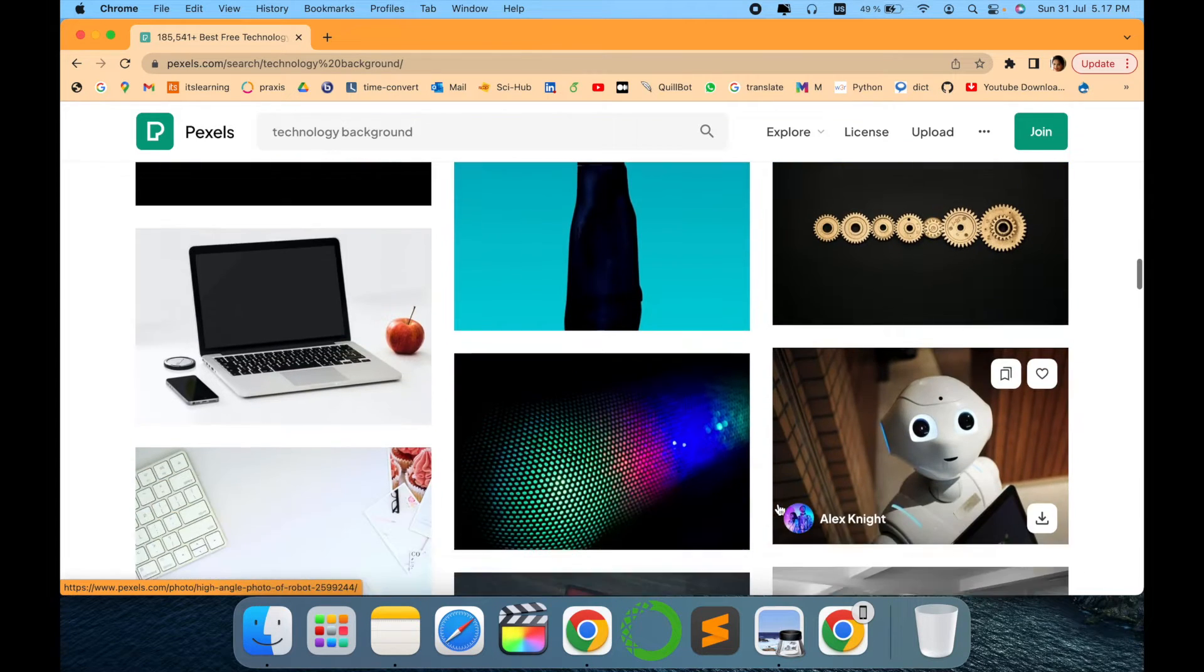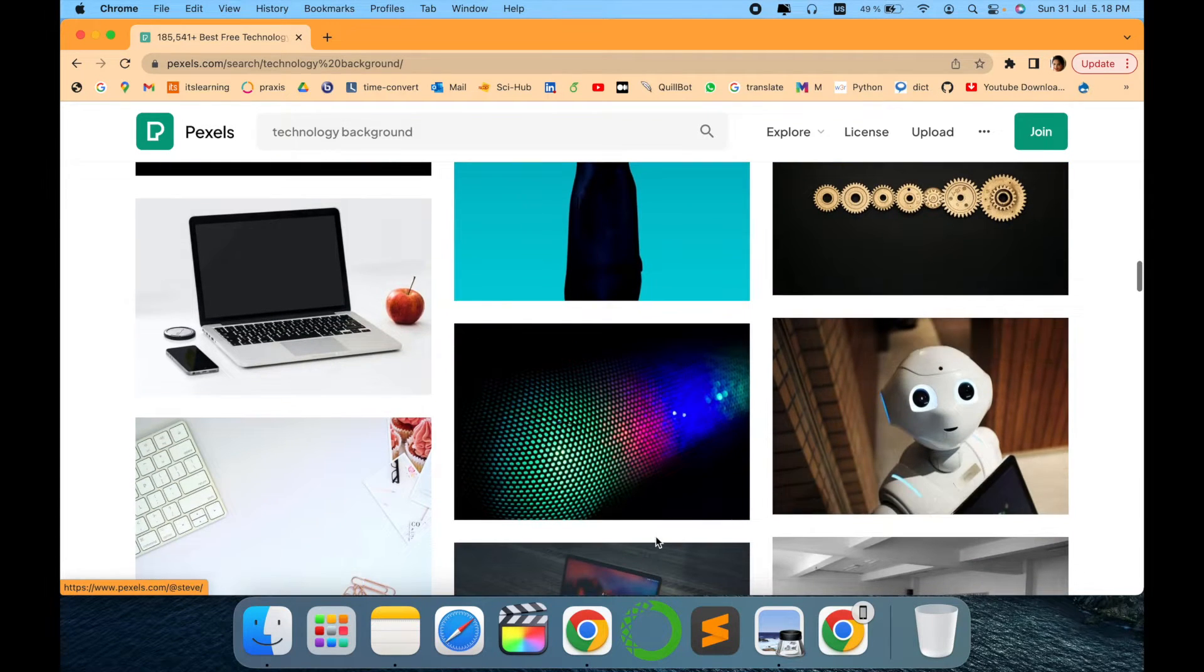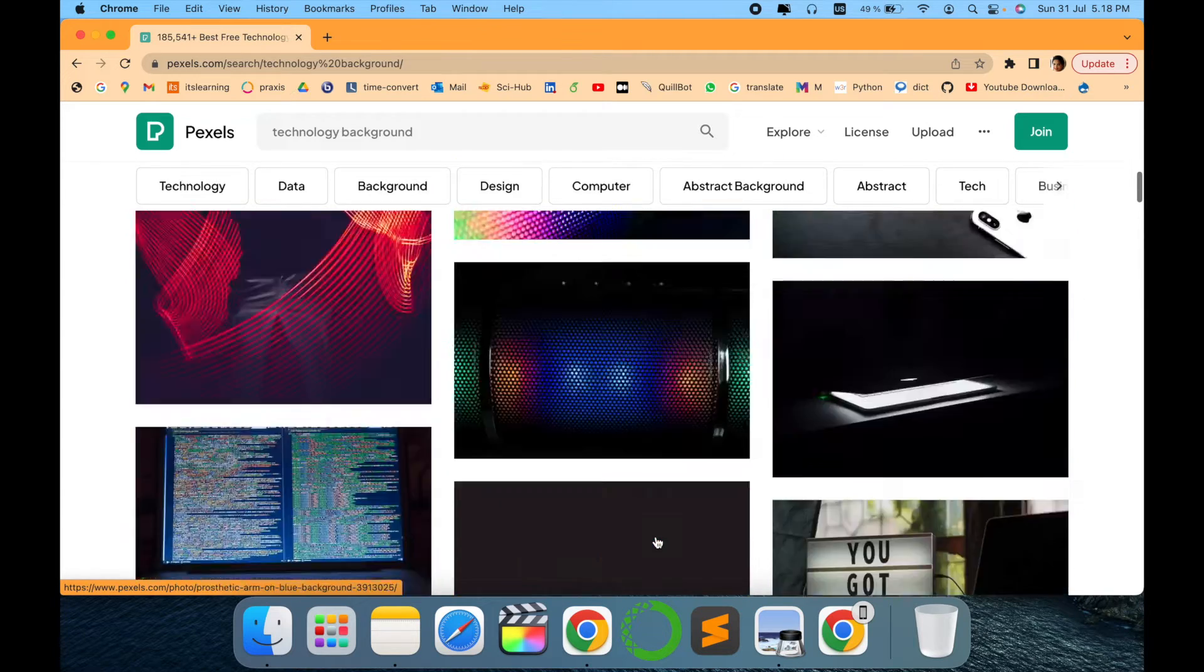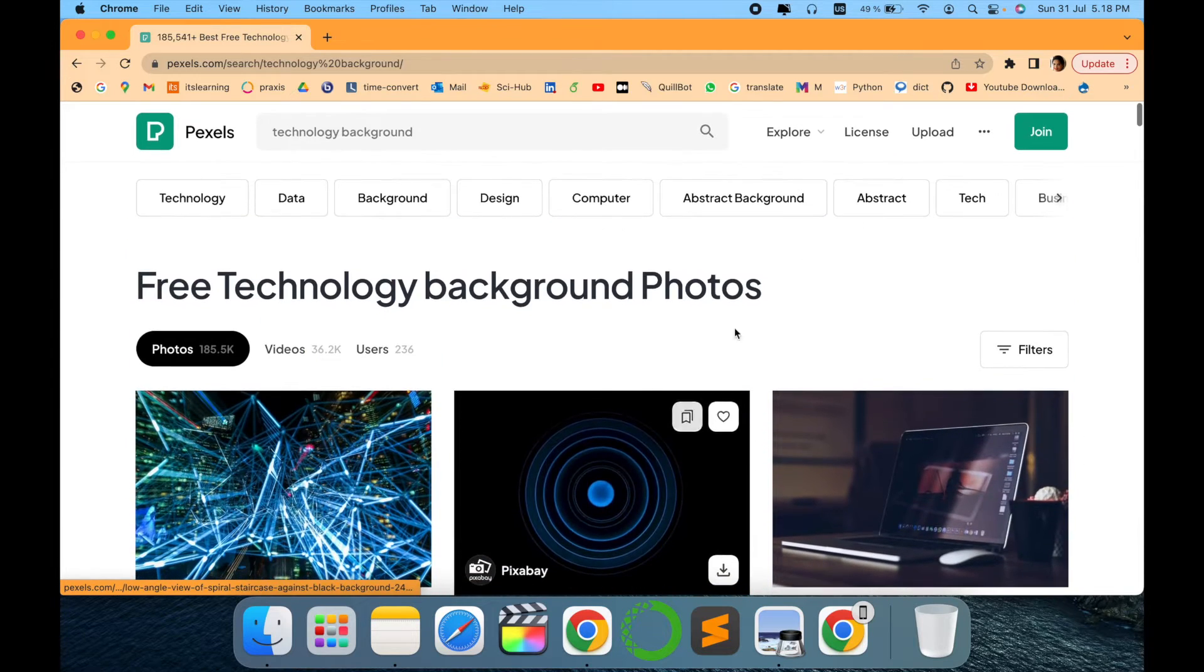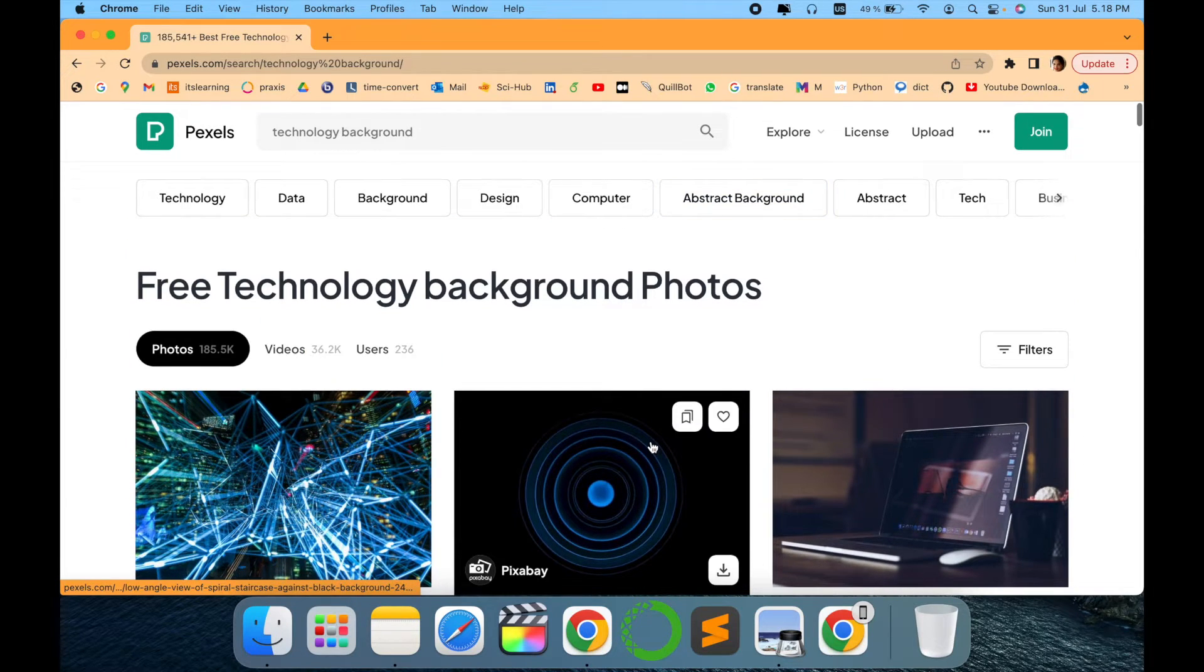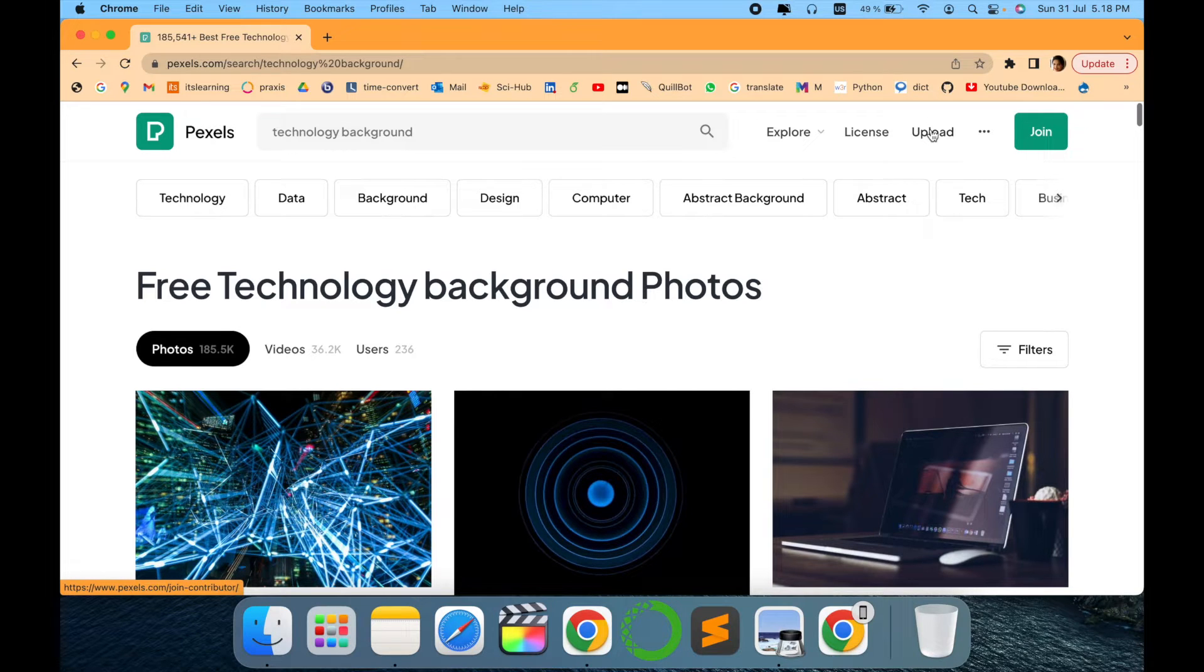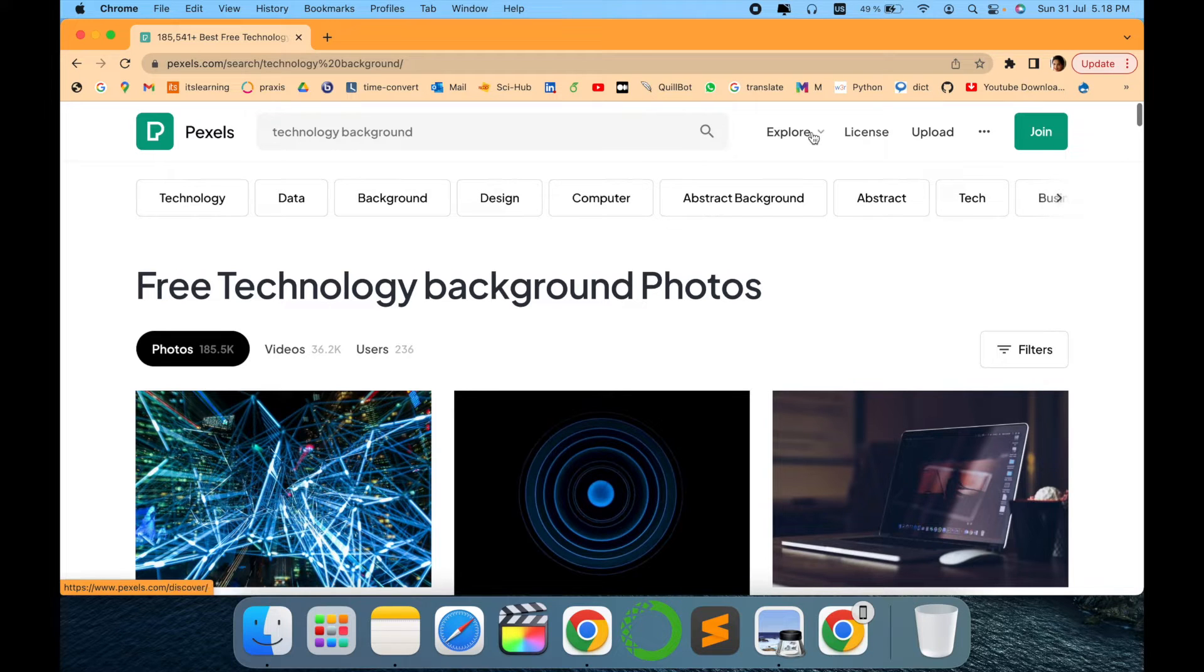And you can also choose to upload if you have some of the photos that you want to contribute for this website. It's an amazing feature.